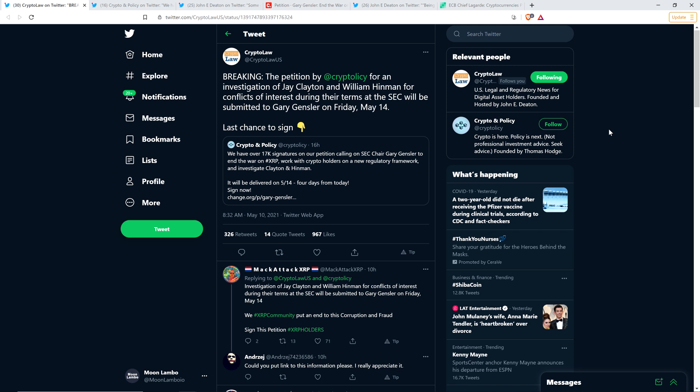Mind you, Jay Clayton and also William Hinman, who was at the time a director at the SEC, both Jay and William had clear monetary benefits. The optics of what happened were bad. They were getting paid from entities that had interests in the way that they were regulating the crypto space, specifically surrounding Bitcoin and Ethereum. They did benefit financially as a result of their policies that were set during their time at the SEC.